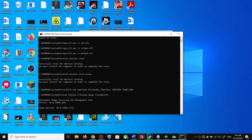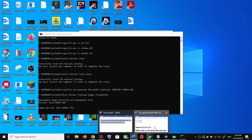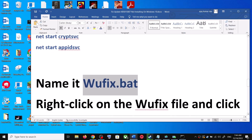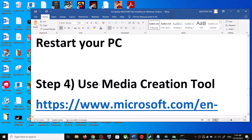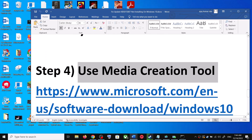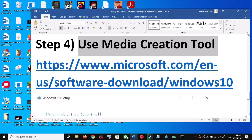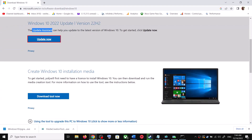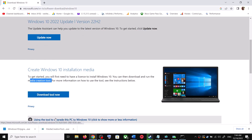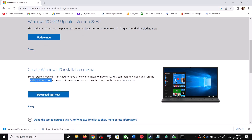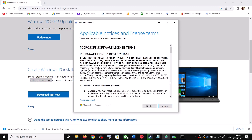If you are still unable to update, the next and last step is to use the Media Creation Tool. Go to the same Microsoft website and scroll down to find the Media Creation Tool. Click on Download Tool Now, and once the download is complete, run the exe file.